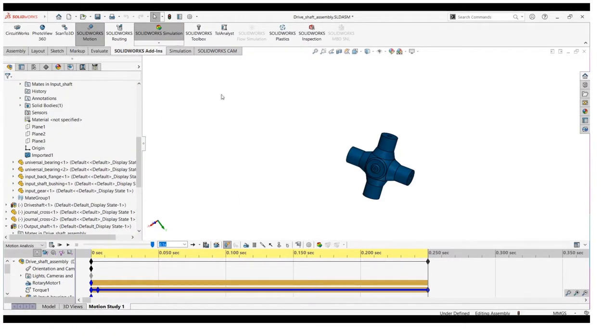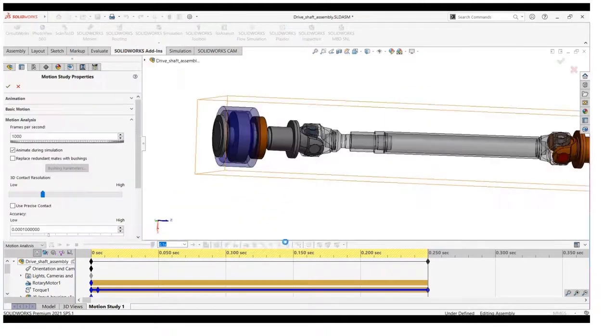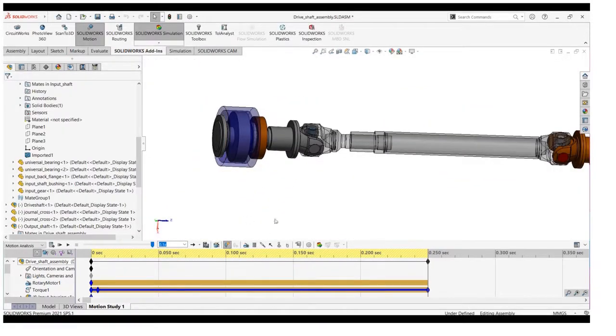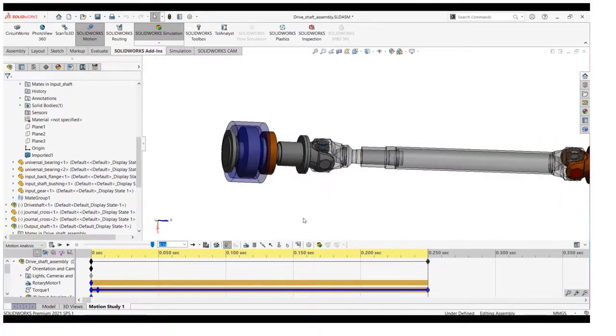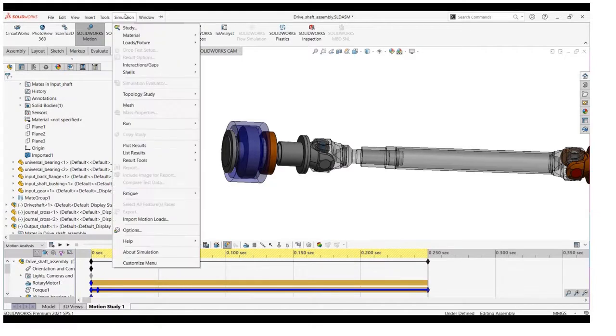Quick check to my motion properties. My frames per second is 1000 and remaining settings are default. There are two ways to do it. First, import the motion load from the motion to FEA.